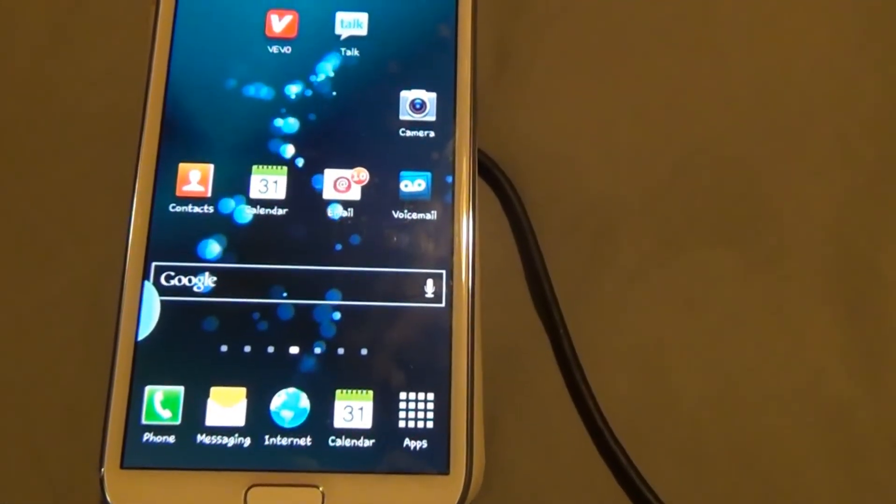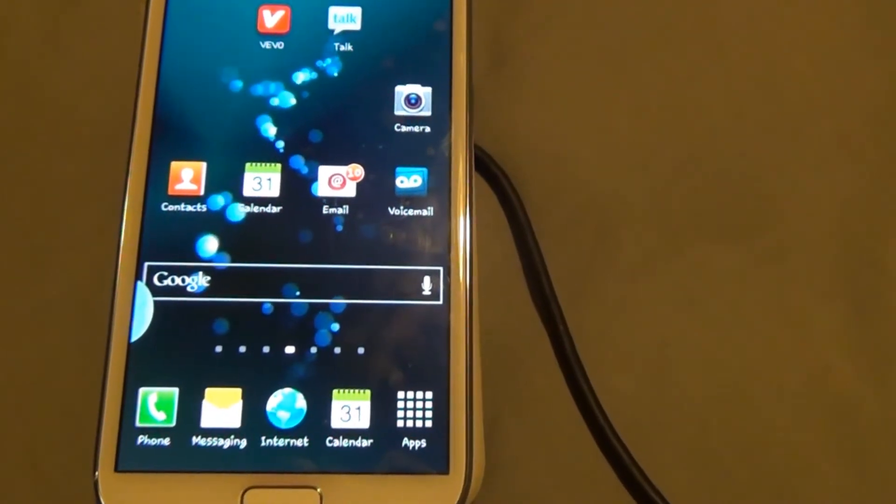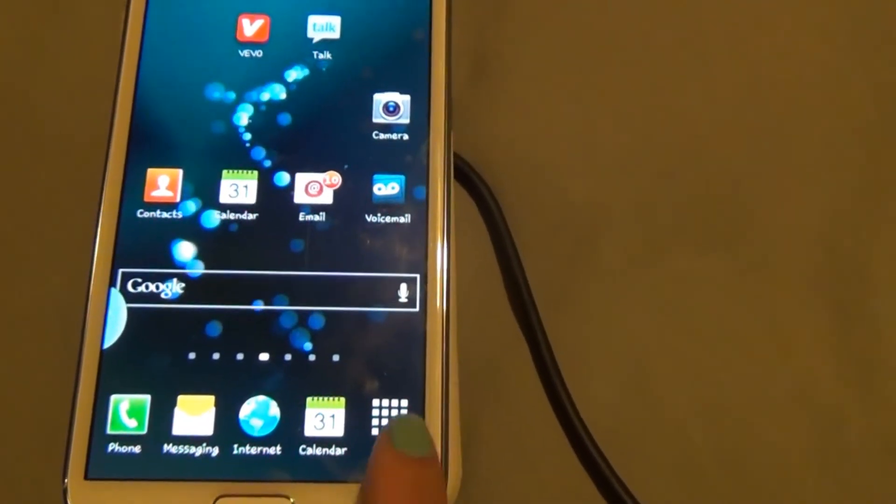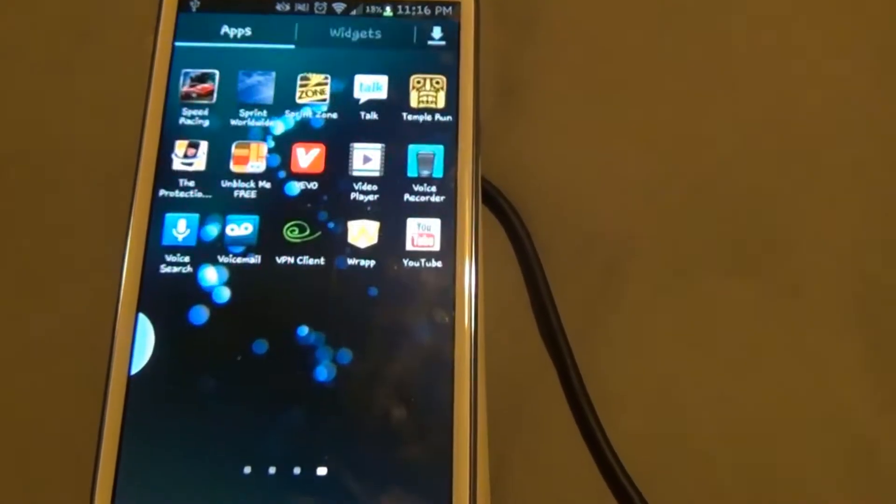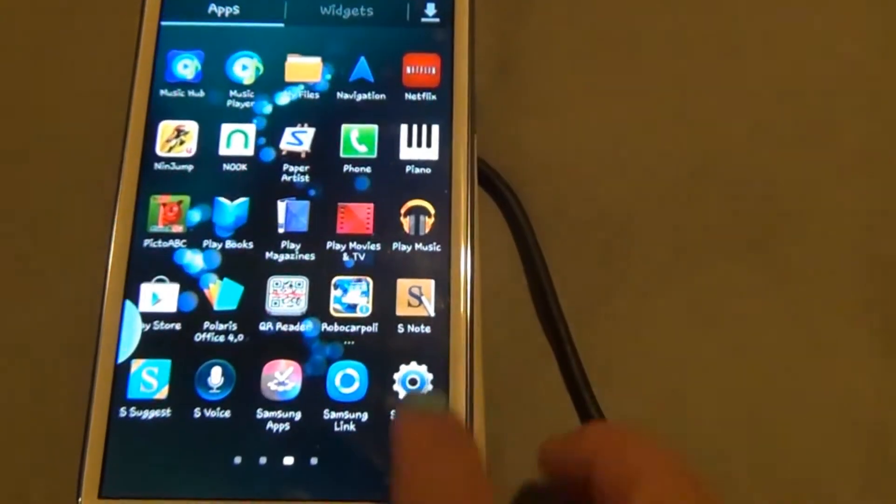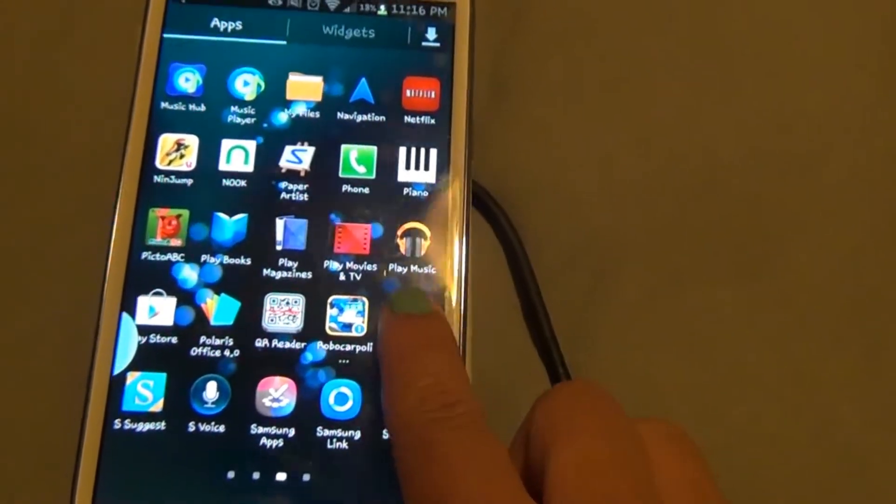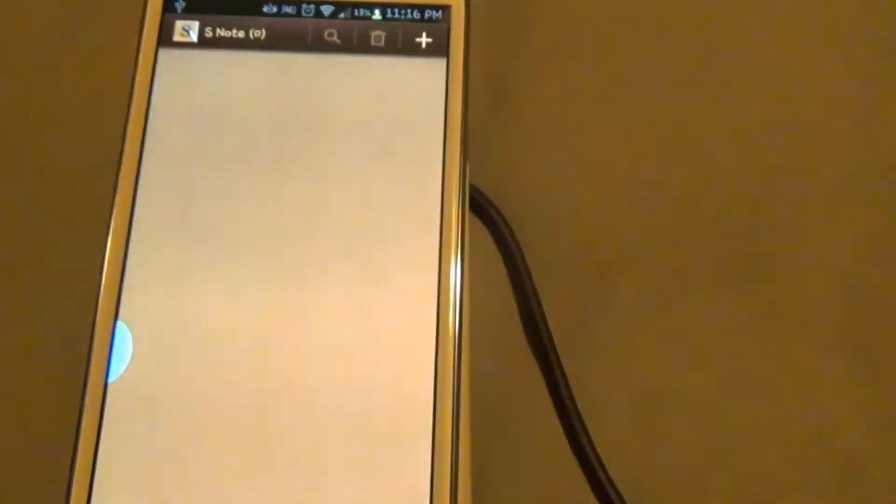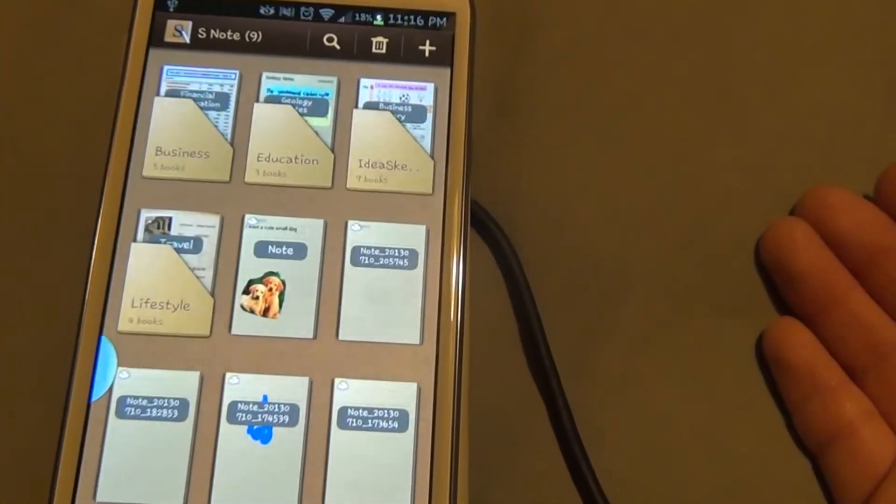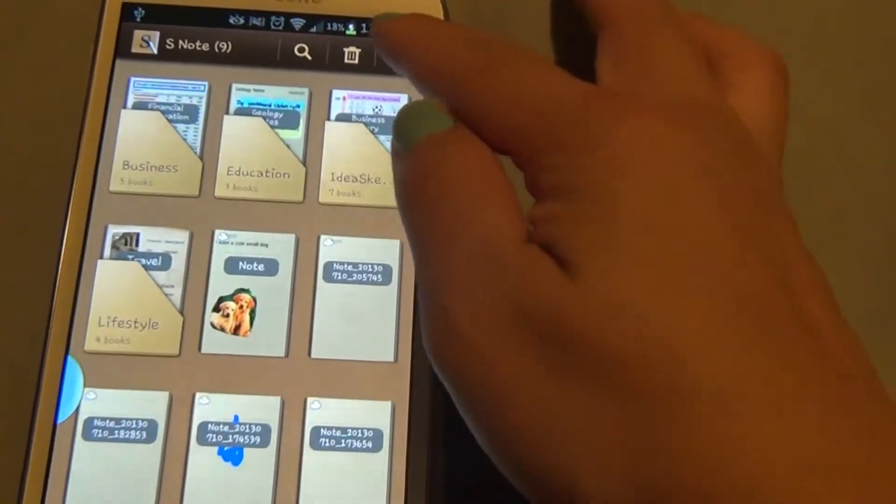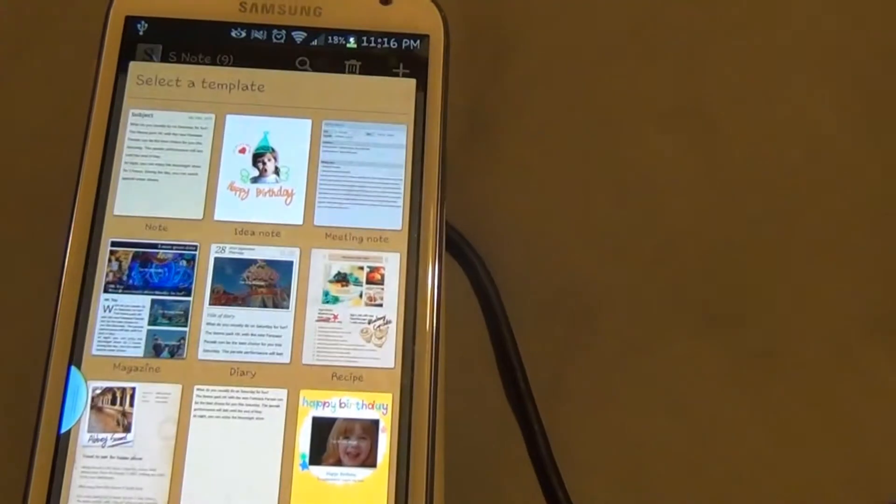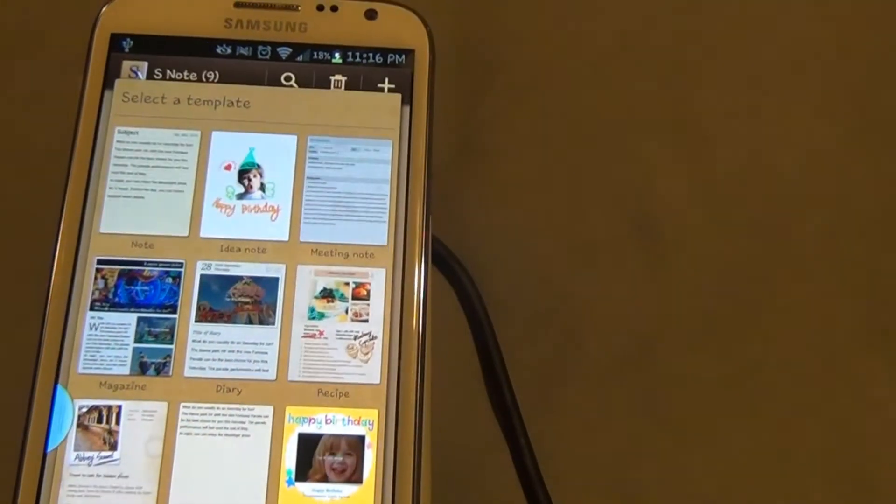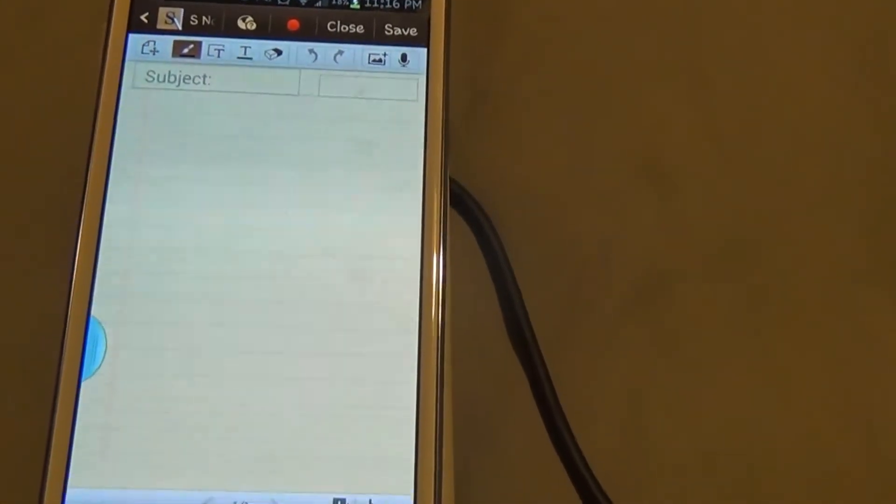There are two ways to navigate to your S Note application. The first way is to hit apps, find your S Note app, and press it. You'll get a list of notes, and you can hit the plus button to add a new note.